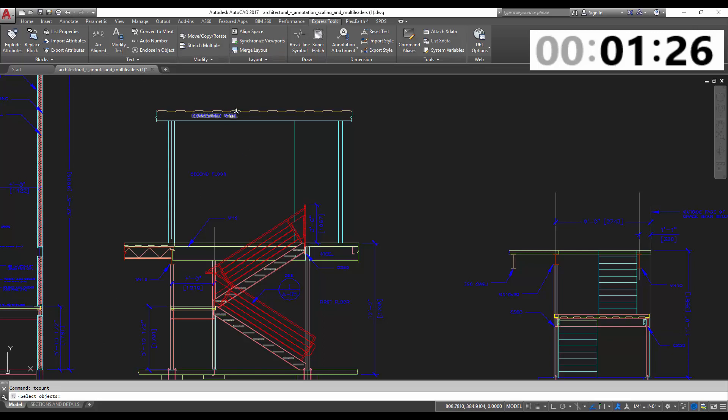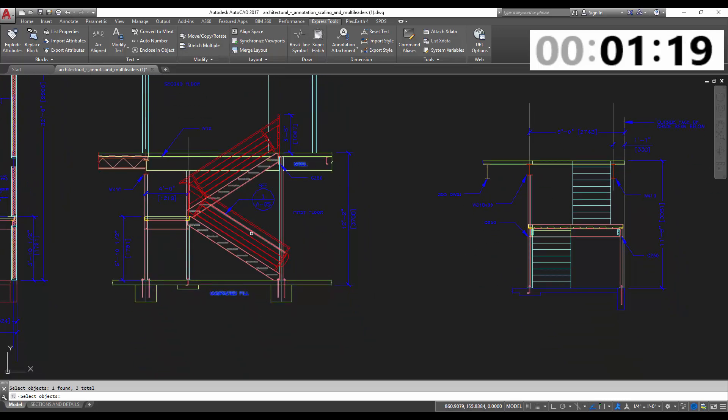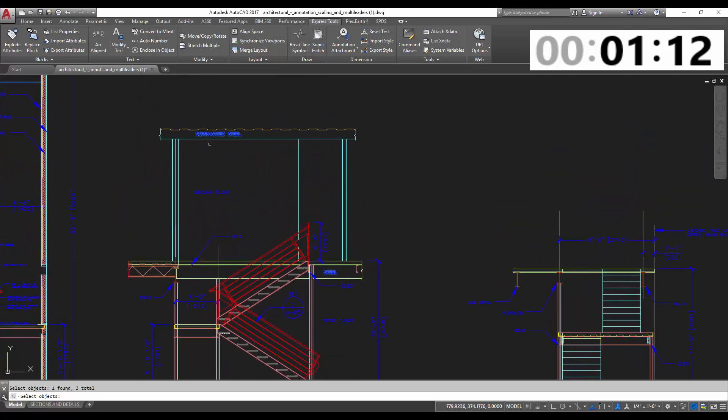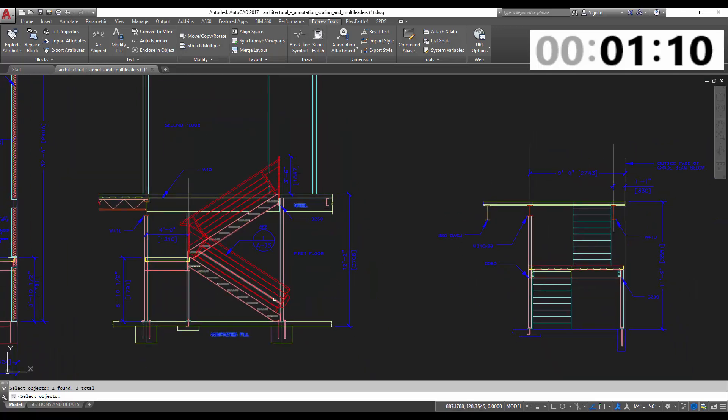So I'm going to select these three text objects that are indicating the object or the fill area that it's surrounding. So I've got one that says steel, one that says compacted fill, and one that says corrugated steel up top there. We're going to hit enter.